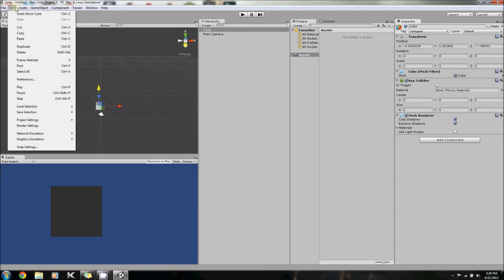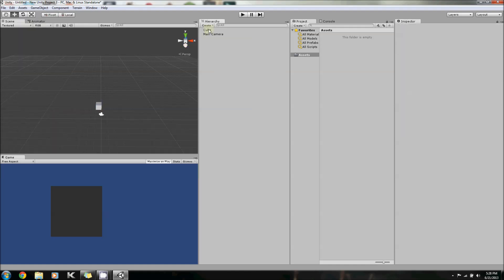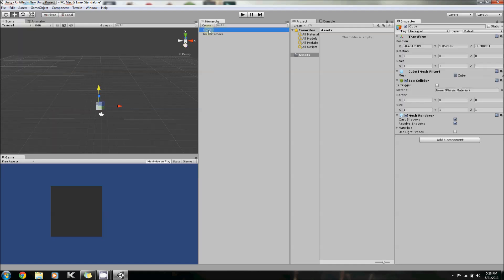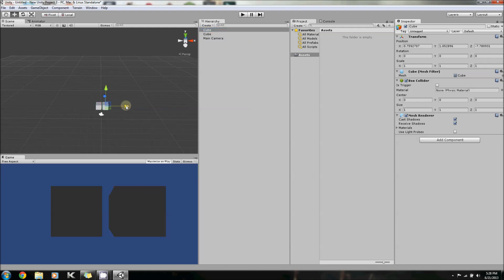Now, you don't need to go into the Edit tab to duplicate or delete an object. Instead, you can just click on the object, and then right-click on the object, and then press Duplicate. And this will just copy-paste it. And now you have two.